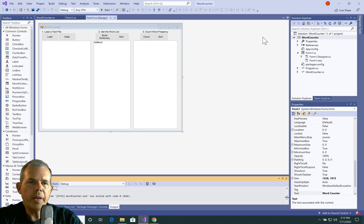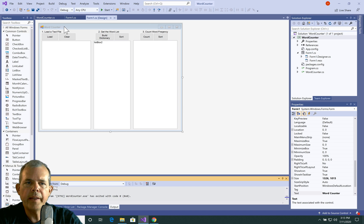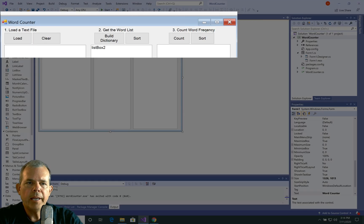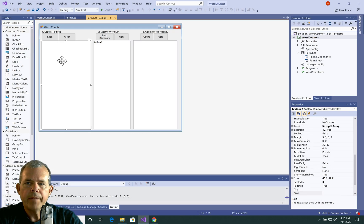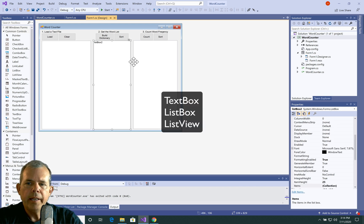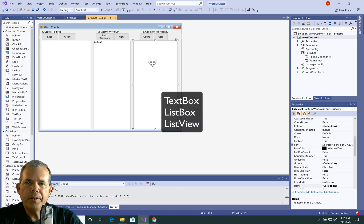That's the application we're going for. In this first phase, we're going to dedicate the time to create the layout. We have a few labels, six buttons, a text box, a list box, and finally a list view. So let's create that now.